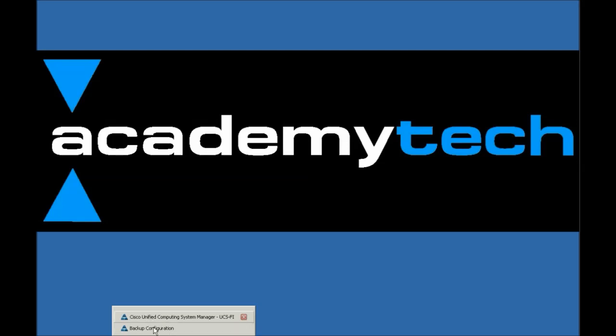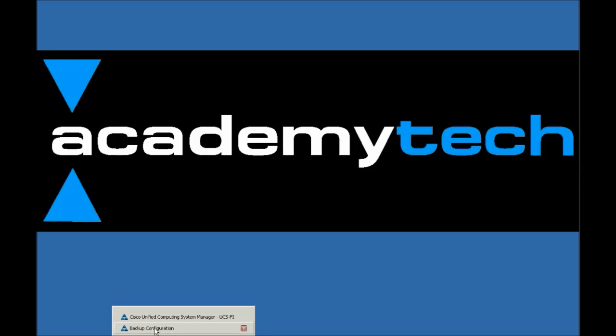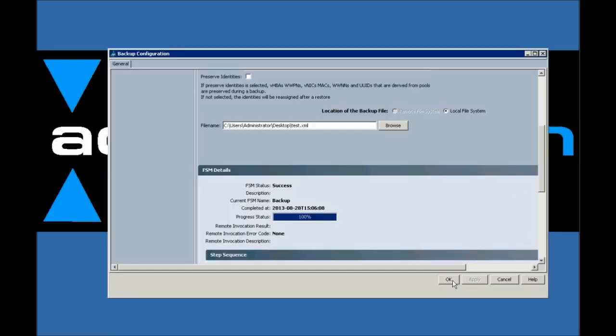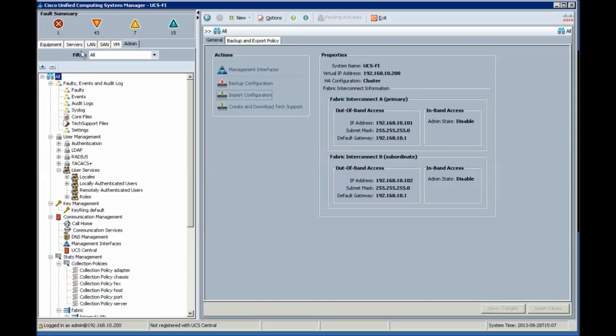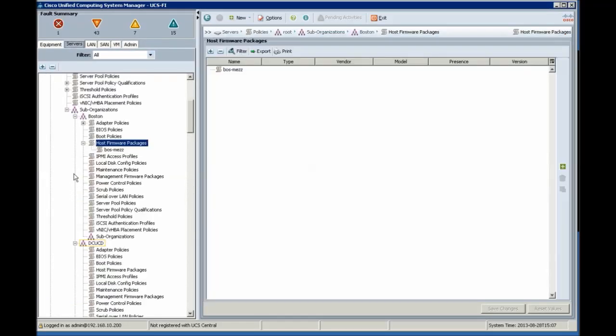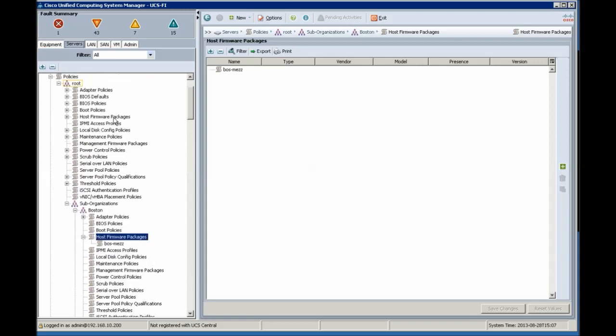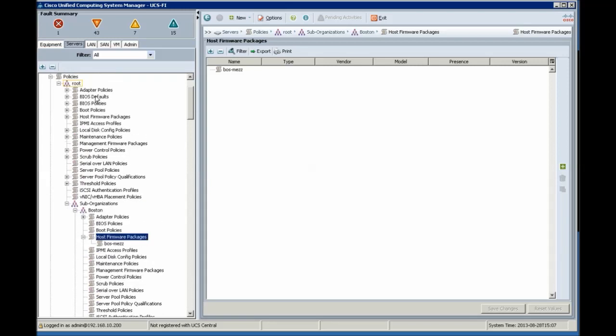And then select backup file. Click OK. Select server tab and we see all policies.